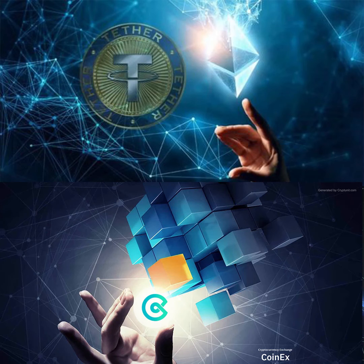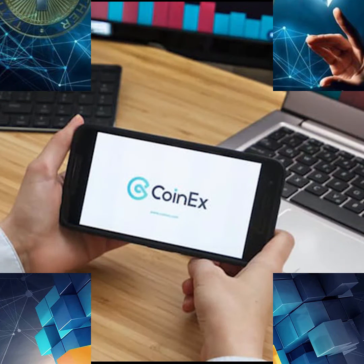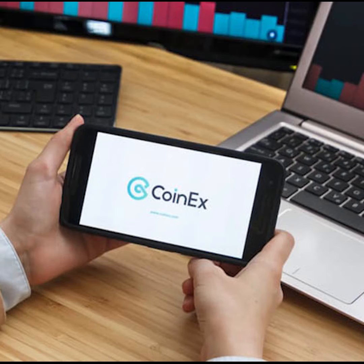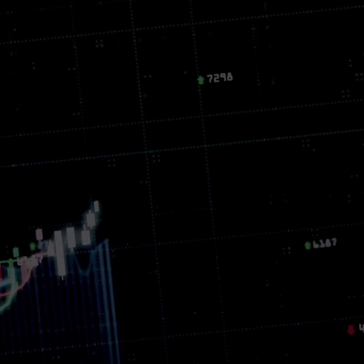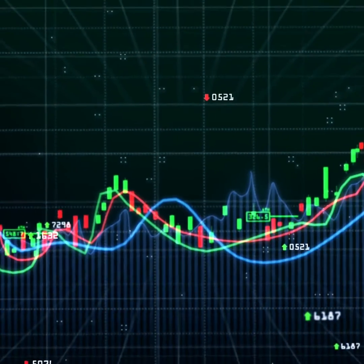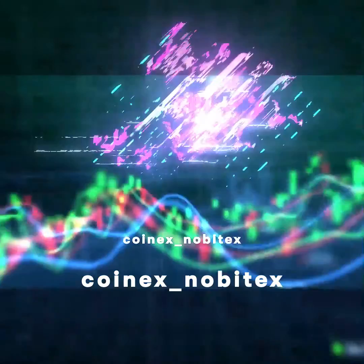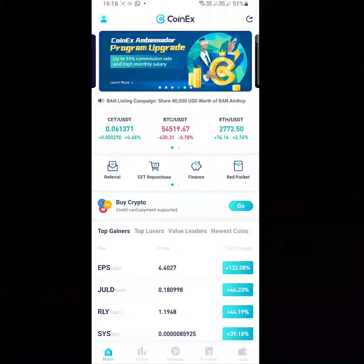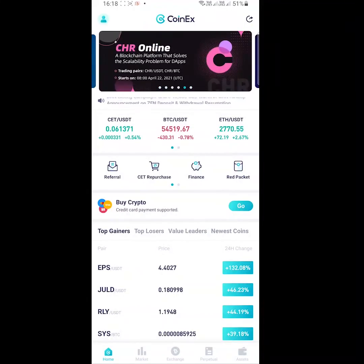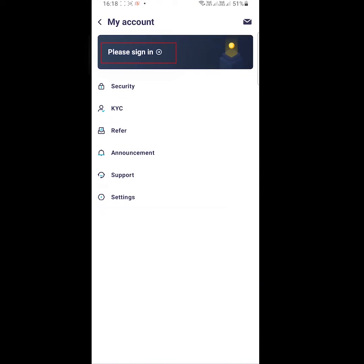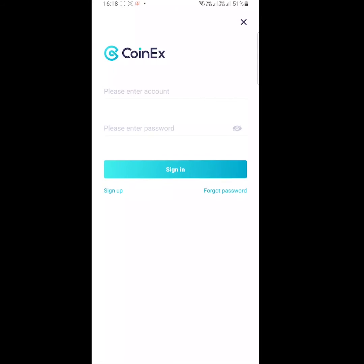Hello everyone. In this video we are going to teach you how to register on Koinex with your smartphone. First we have to download and install the Koinex app from Google Play. Open the app and tap on the menu at the corner of your screen.